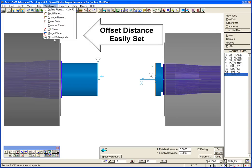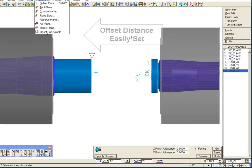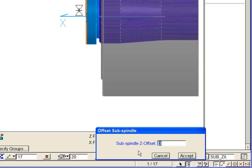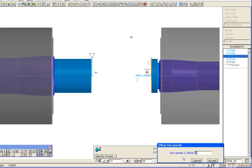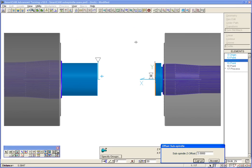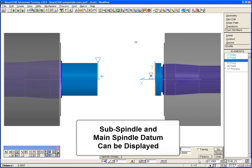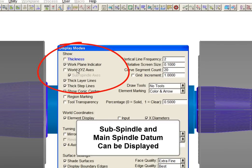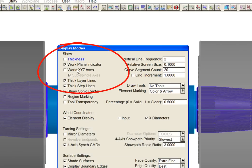The offset distance between the main and subspindles is set up using this dialog panel. Our example uses a distance of 3 inches. SmartCam can now display this subspindle datum in addition to the world datum on the main spindle.